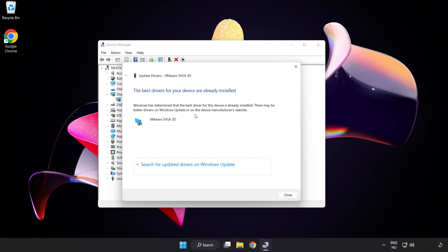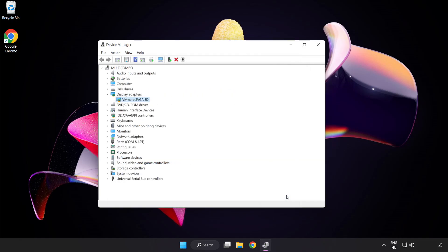Wait for installation to complete and click close. Close the window.